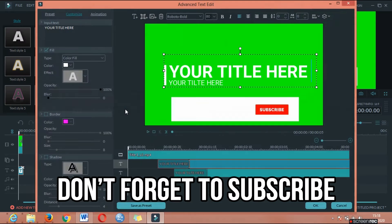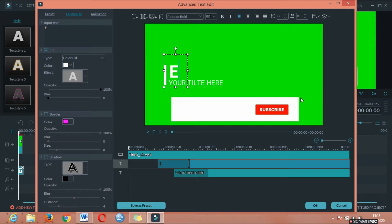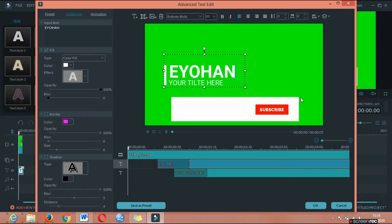This is the video. Click on Advanced. Your title is here. Your name is Typa, your name is Johan Tips.